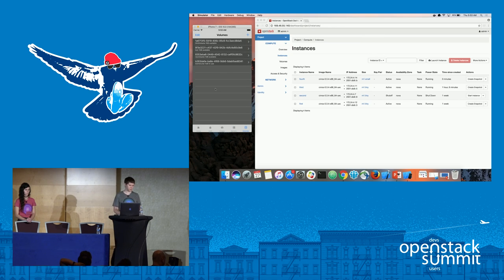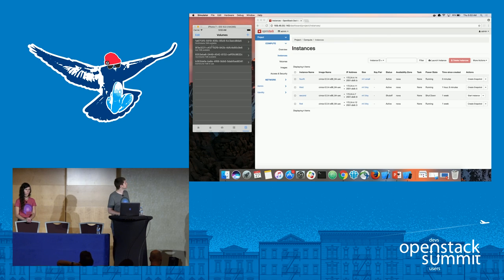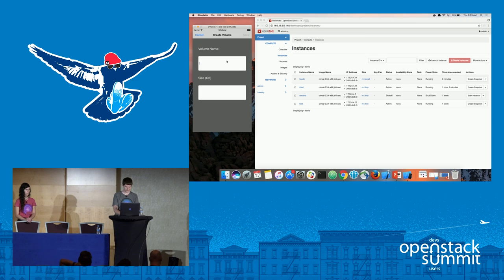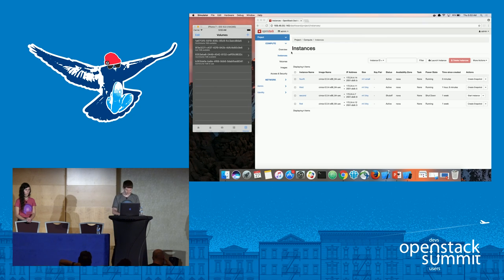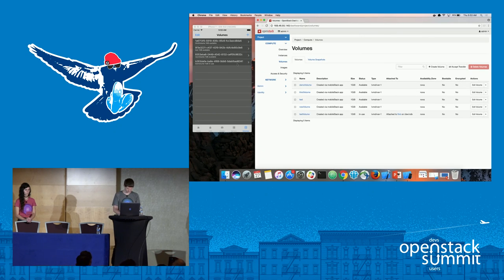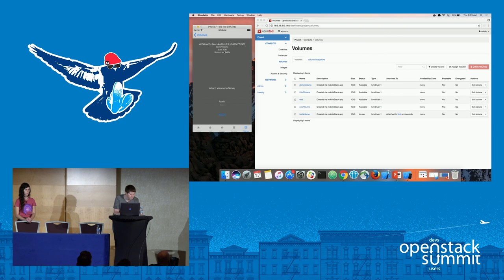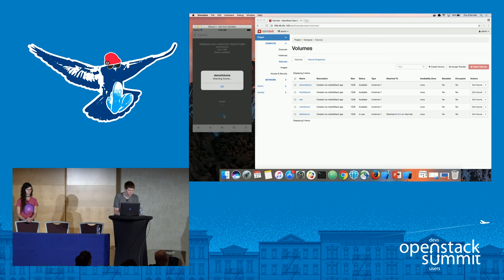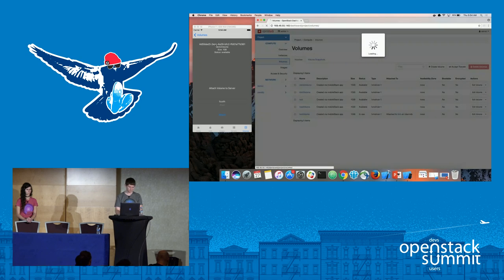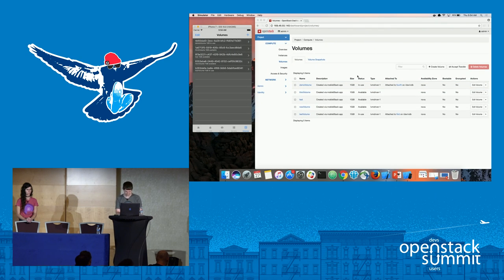Next, here are the four volumes we have. Below each volume ID you can see the name, size, and state. I'll create a new one called 'demo volume' with a size of one gigabyte to save resources. Over in Horizon it shows as active with the description 'created via mobile stack app.' Back in the app it's now available. I'll select a server to attach it to — attaching it to 'fourth' — then refreshing in Horizon it shows as 'in use' and attached to fourth.